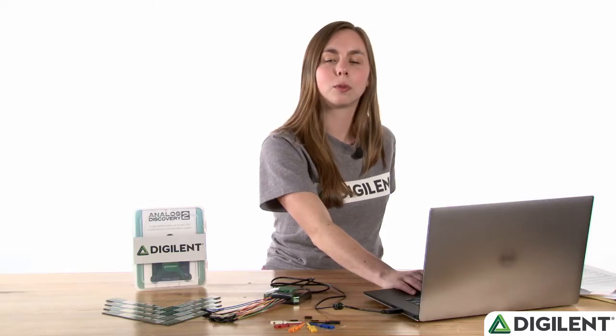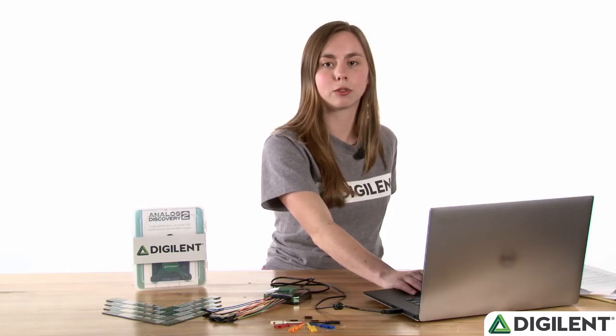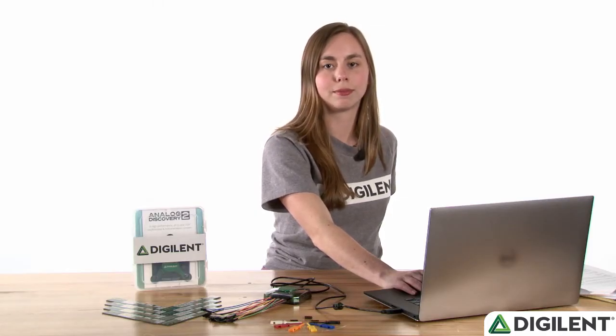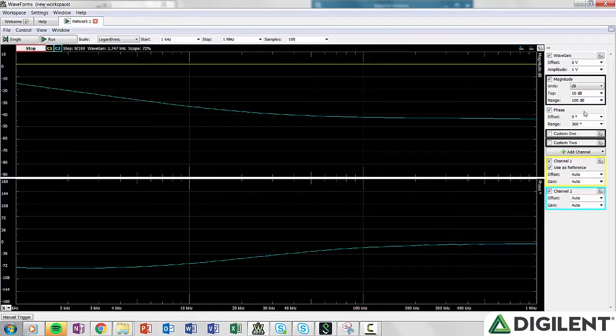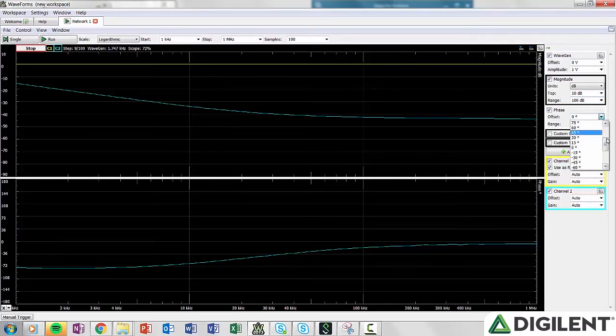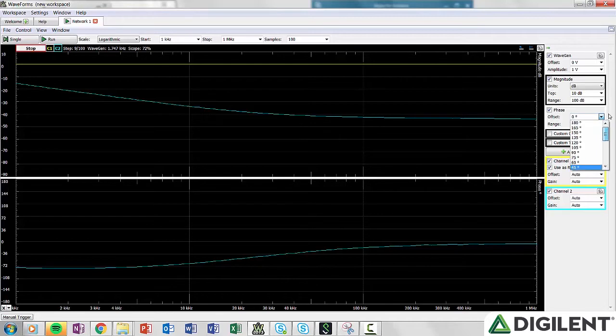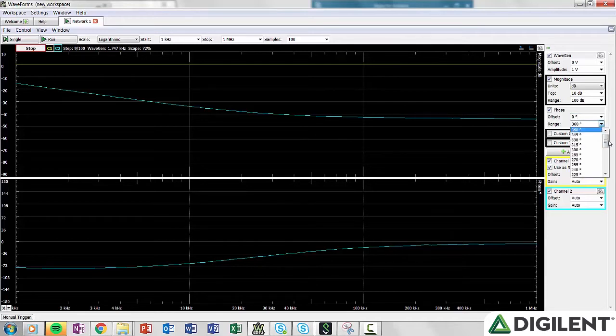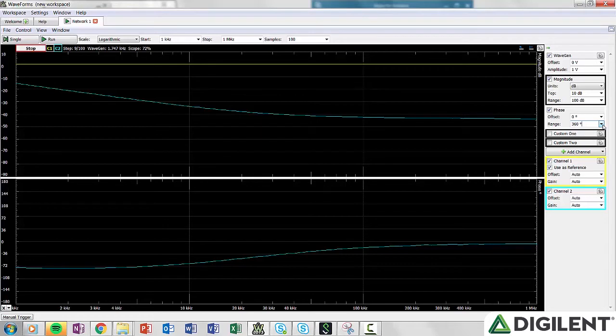The phase box controls the Y axis of the phase response plot. You can change the range of the plot and the offset, which is where the middle is. The offset can be set to any value between negative and positive 180 degrees, and the range can be set to any value between 0 and 360 degrees.